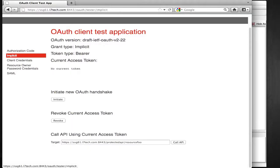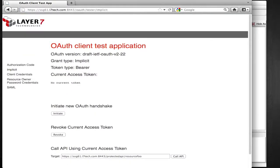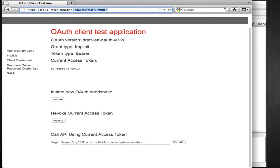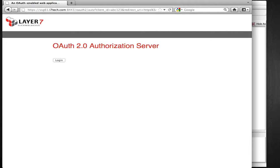Here, I'm using the implicit test application. To initiate a new OAuth handshake, I click this initiate button and now the client application redirected me to the OAuth authorization server.